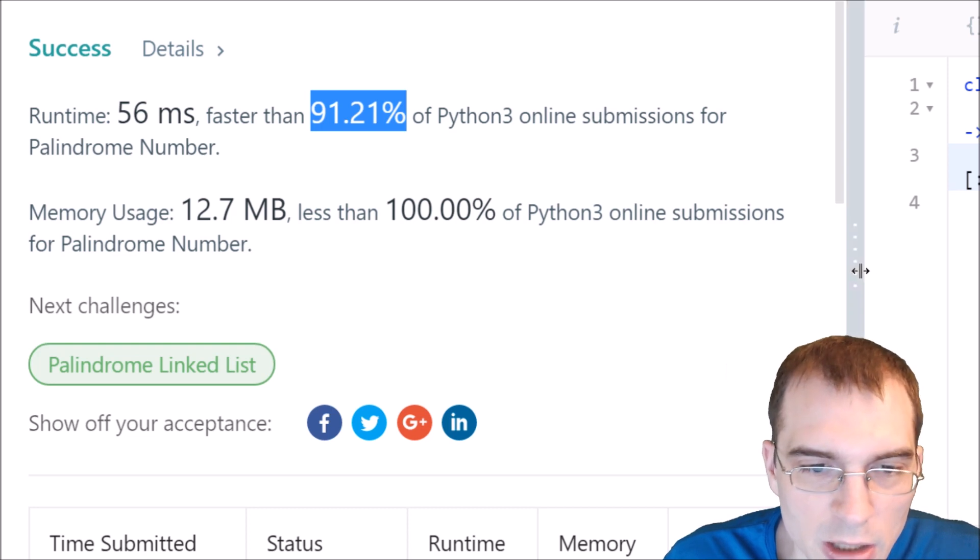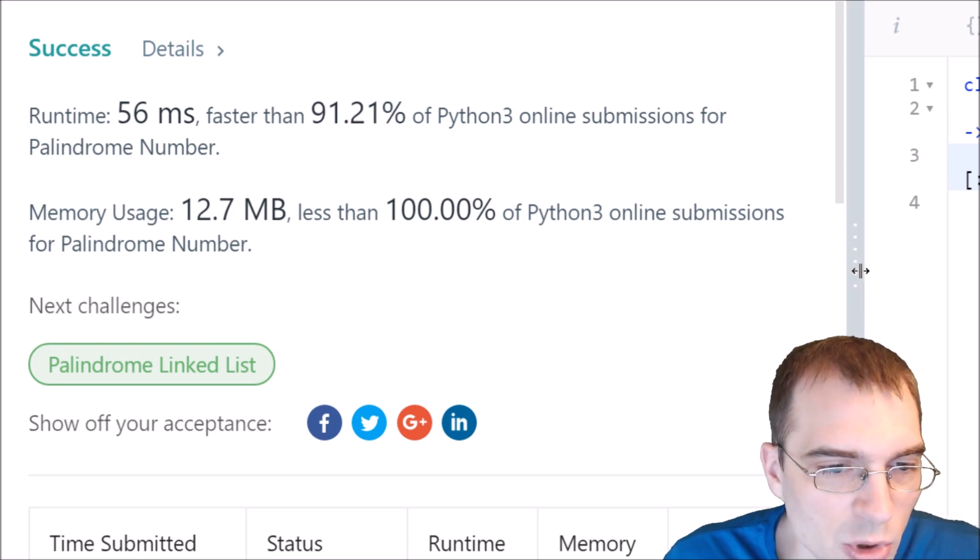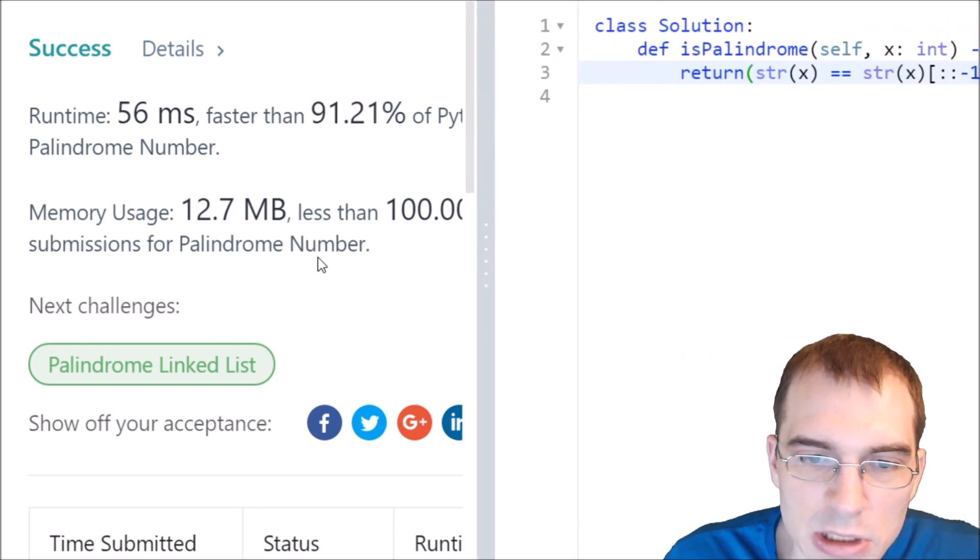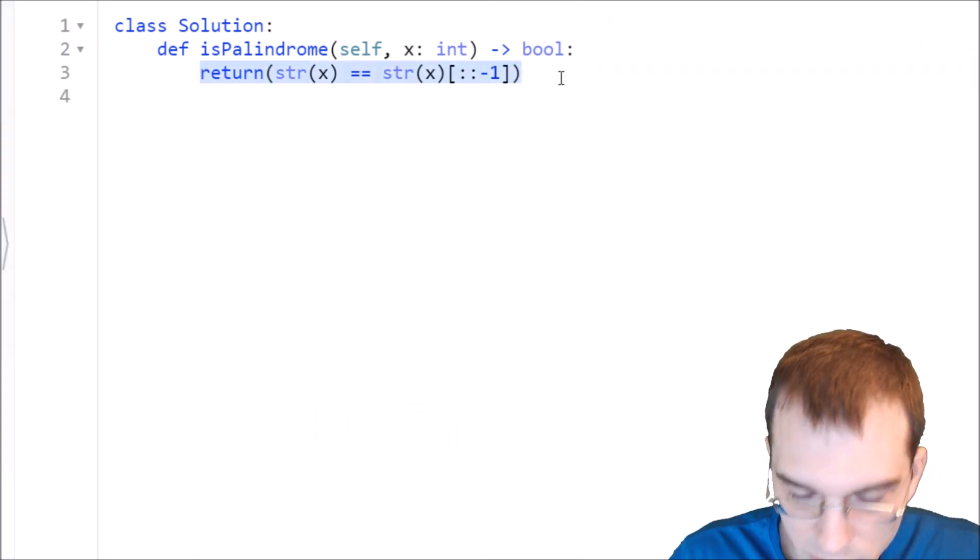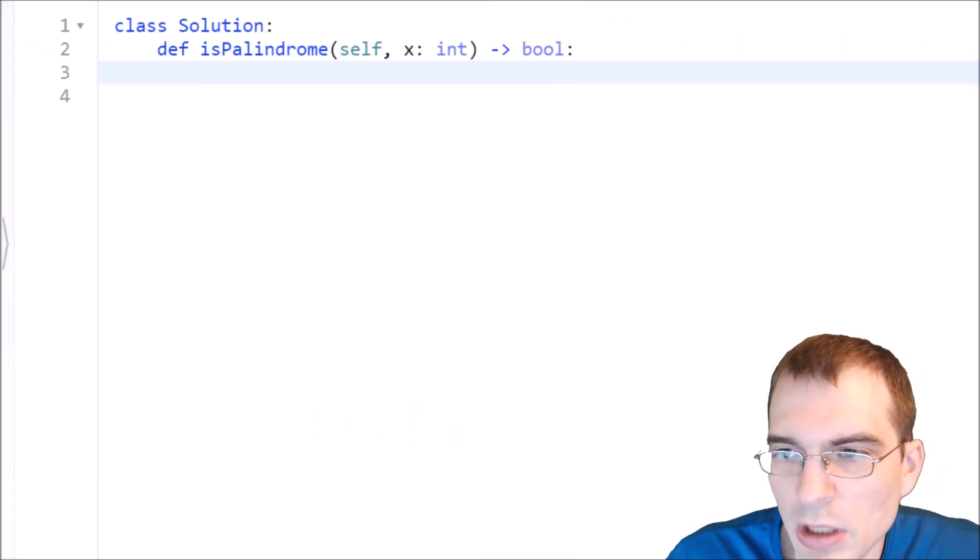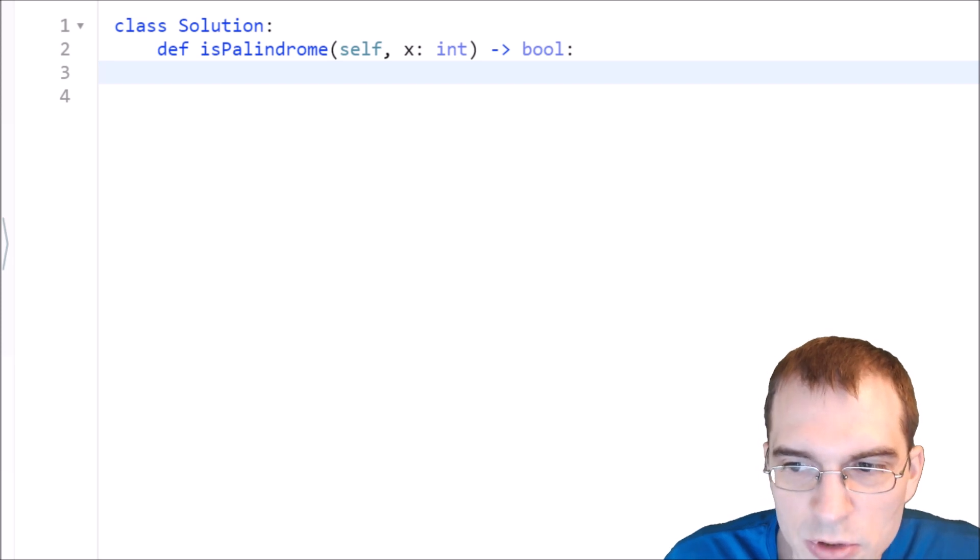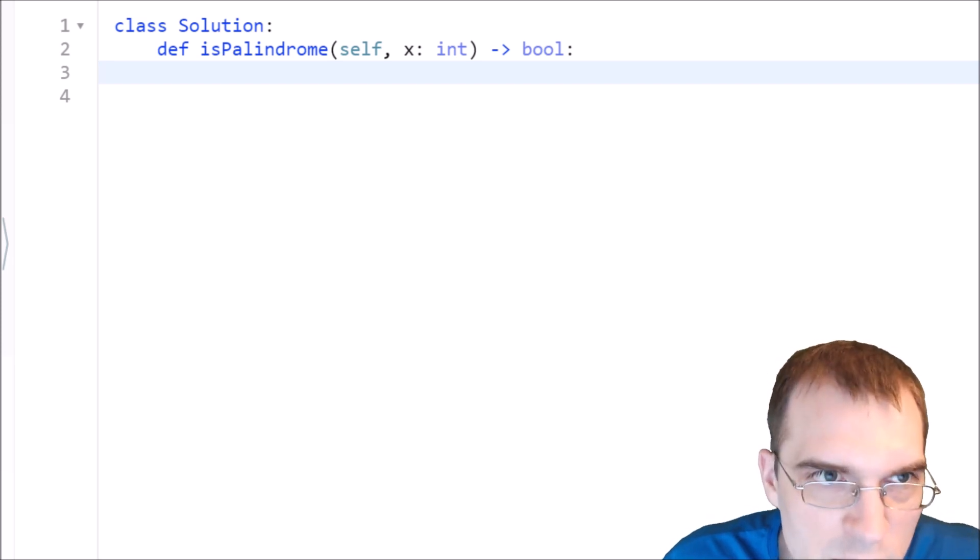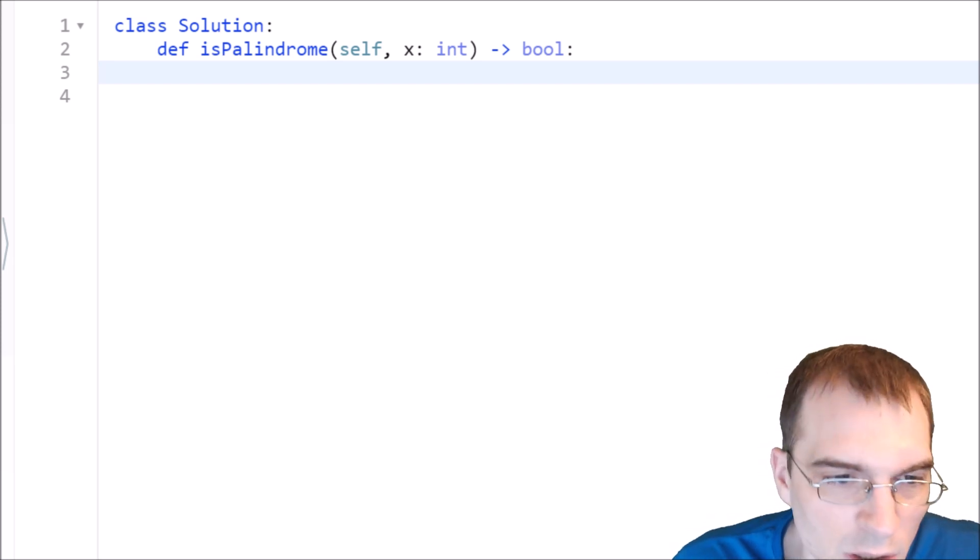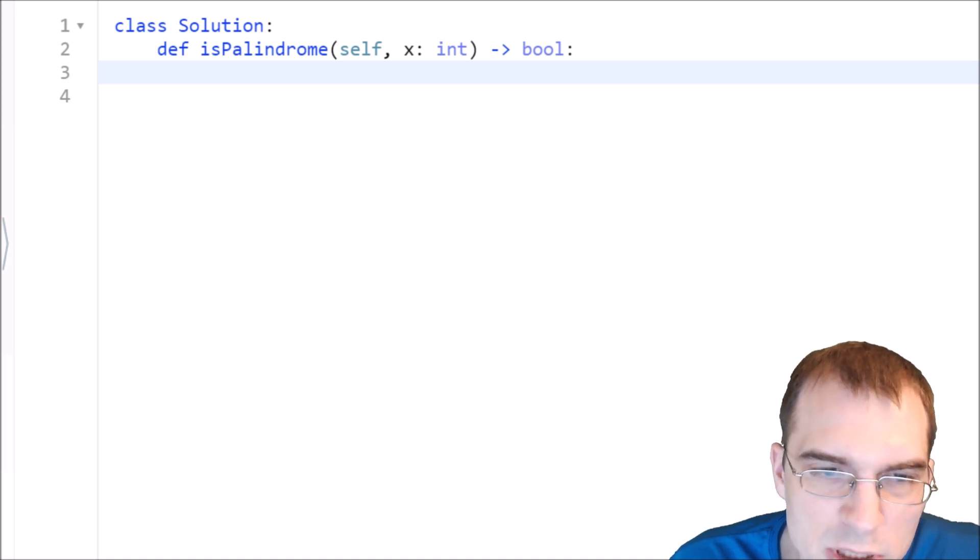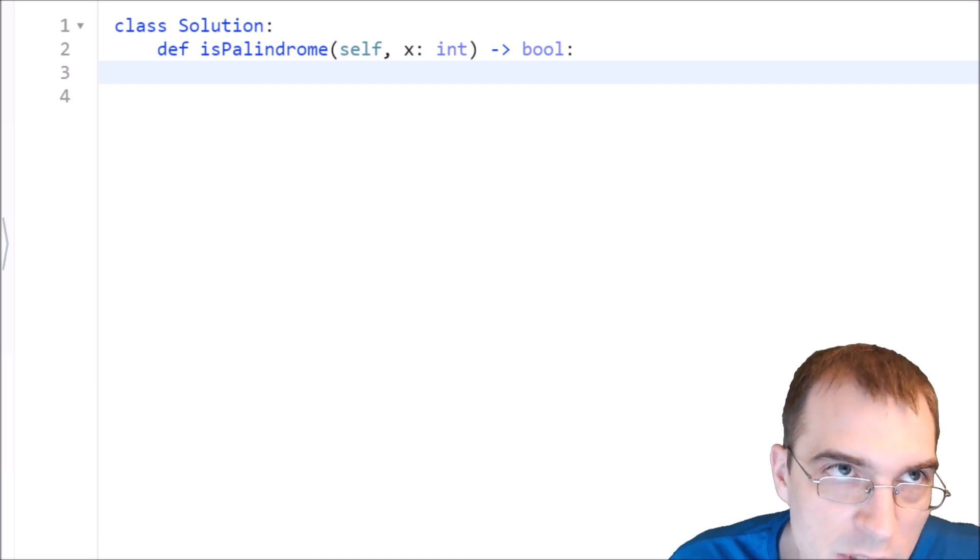And now we'll try to do the more challenging solution where we don't get to convert to a string. So we'll remove that. And if we're not able to convert to a string, we probably need to think about inputs that might trip us up.